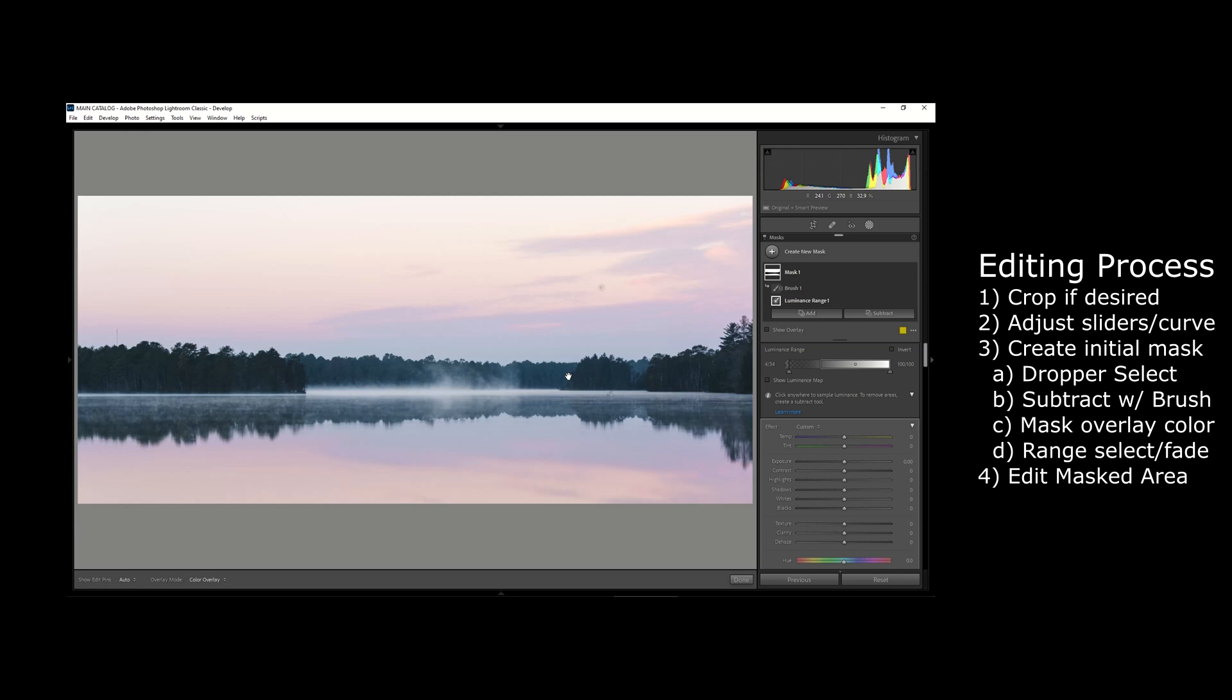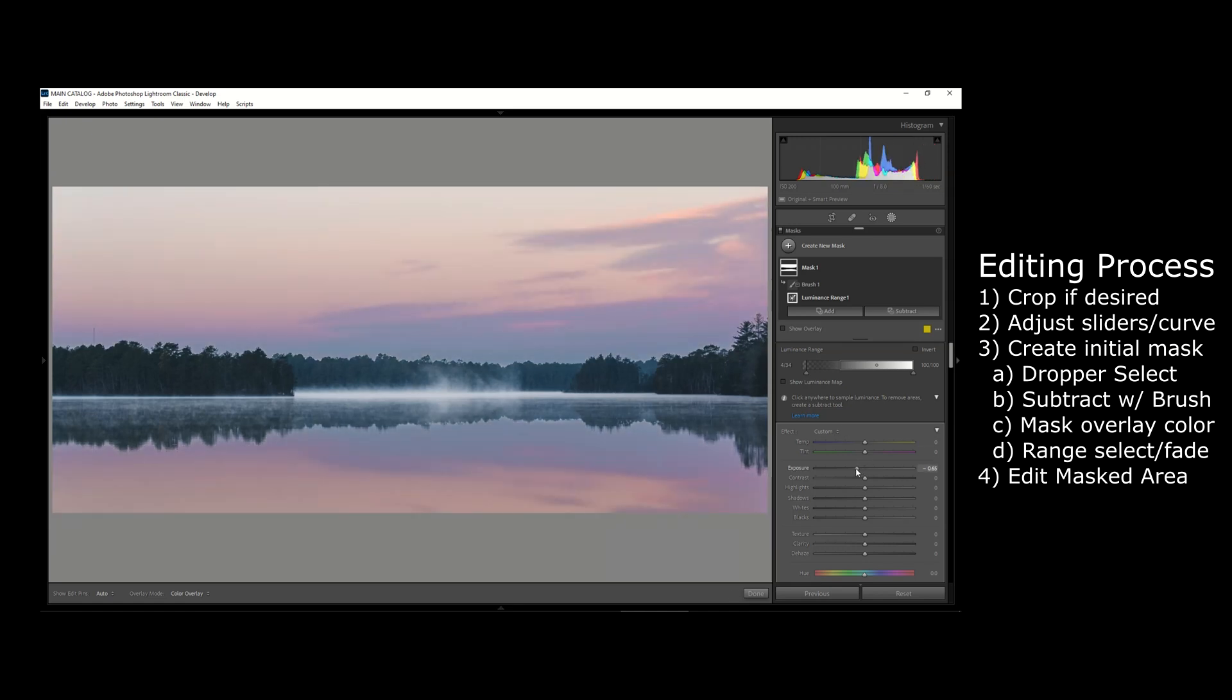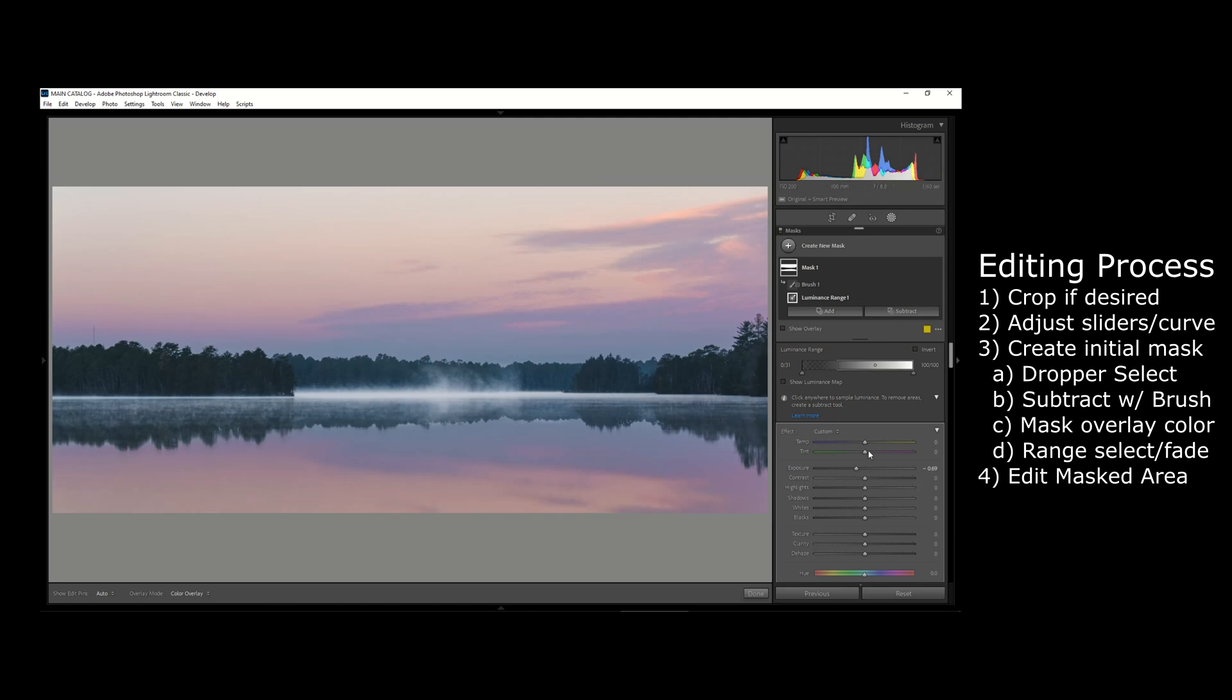So one thing we want to start with is just drop the exposure of the sky overall before we get into shadows or highlights or anything like that—just drop the overall exposure to balance things out. A couple other things that we can play with are the color temperature of the sky and the tint between green and magenta.